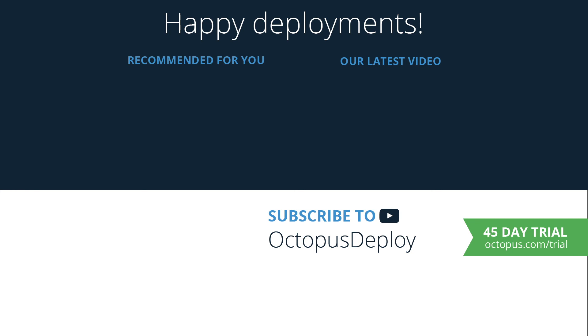If you liked this video, be sure to give it a thumbs up and don't forget to subscribe to our channel as we're adding new videos weekly. Happy deployments!